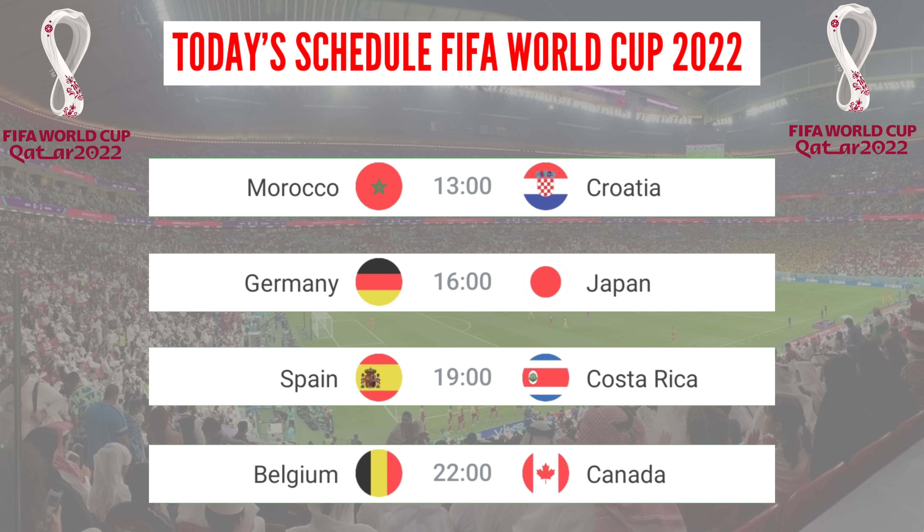Today's game schedule, Wednesday 23 November 2022. Morocco versus Croatia, Germany versus Japan, Spain versus Costa Rica, Belgium versus Canada.